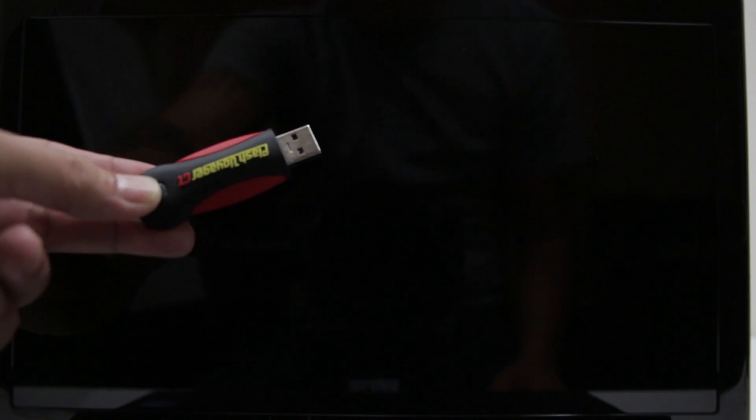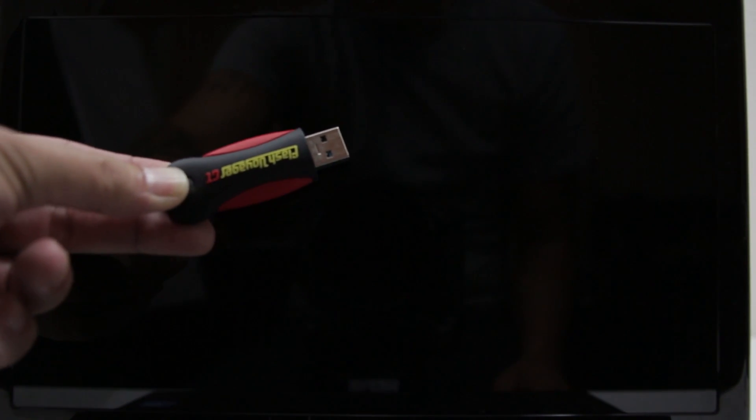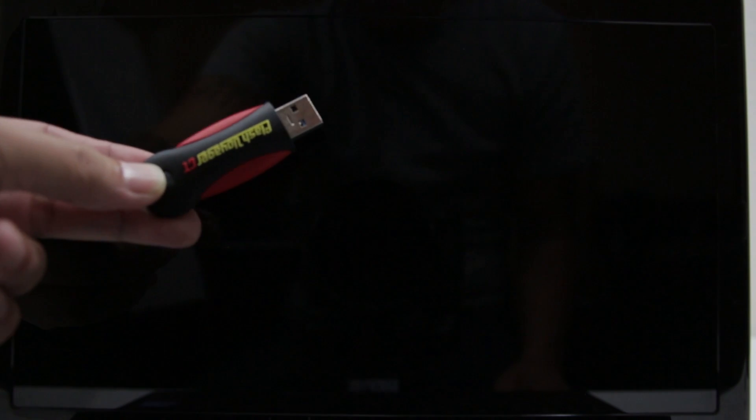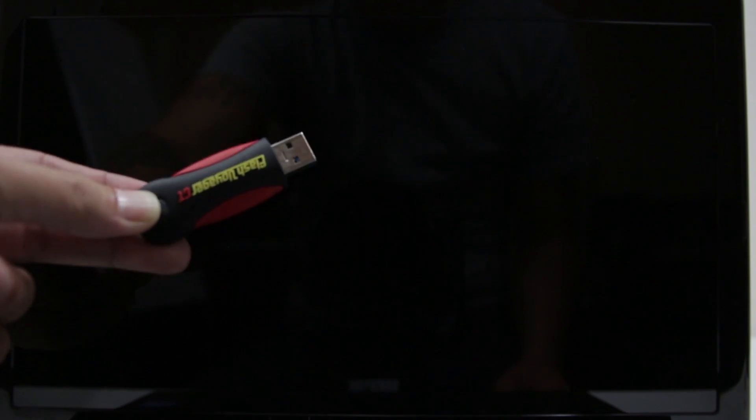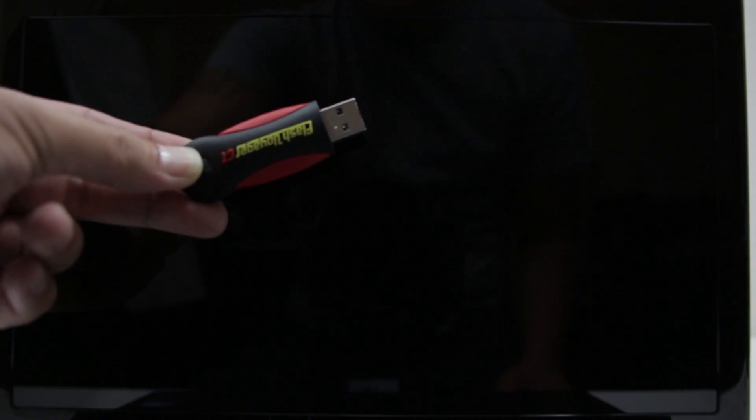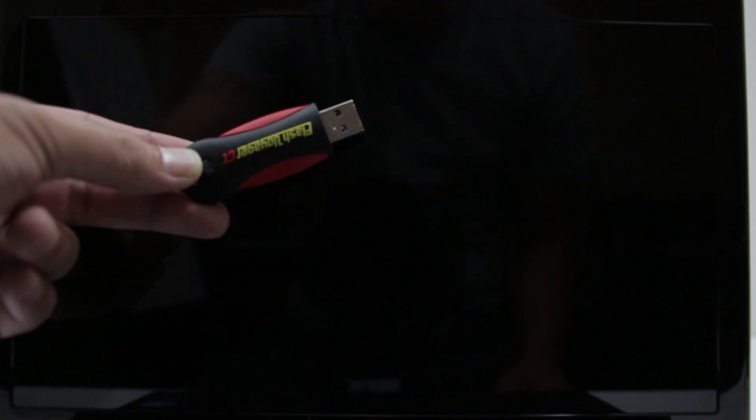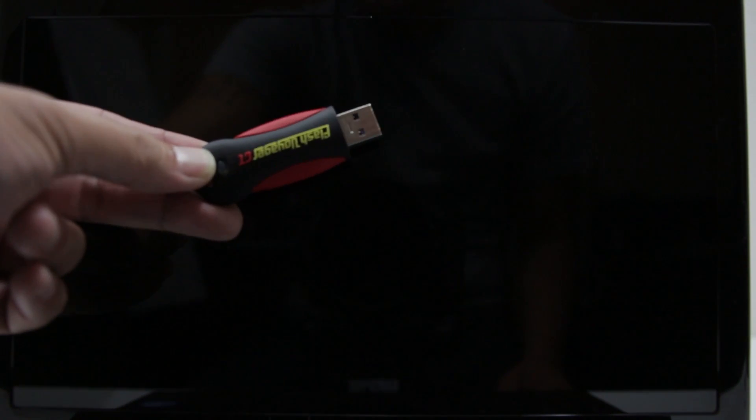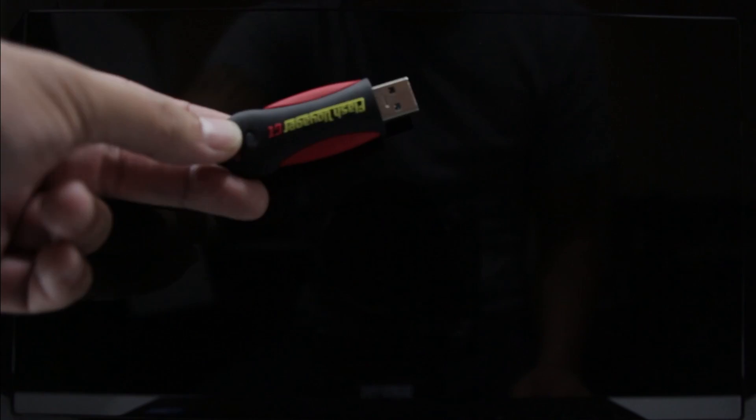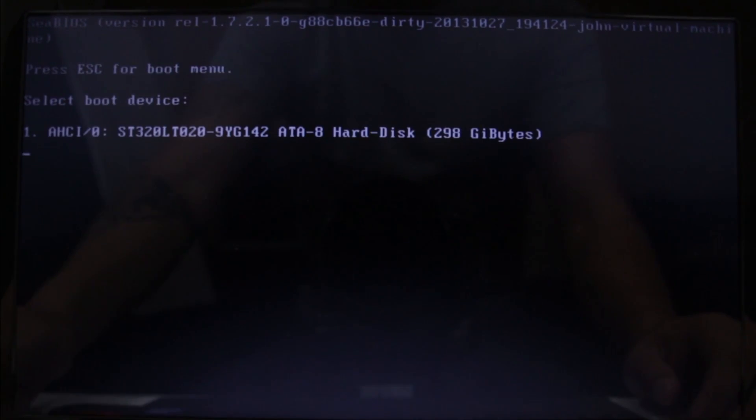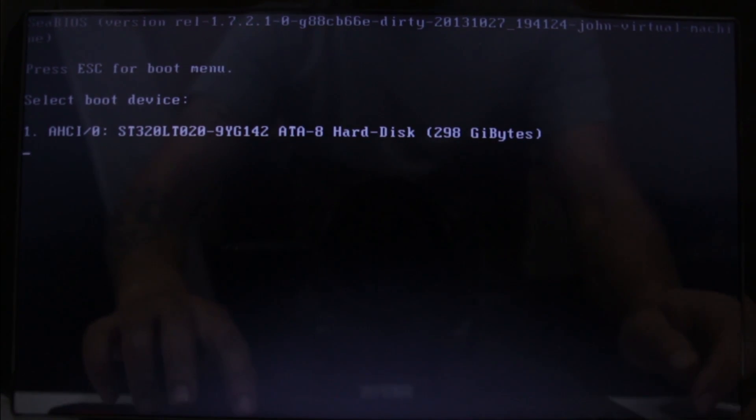Alright, so I have here my thumb drive with Windows installation on it. If you want to watch a video on how to create one of these, link will be in the description. I also have some drivers here loaded up from another Acer netbook called the 756, I believe it is. We're going to go ahead and plug this in now. You're going to also need to plug in a keyboard and mouse because not everything is working. When you fire this up for the very first time, you're going to get the option to press Escape to boot menu, and you're supposed to see the thumb drive here.